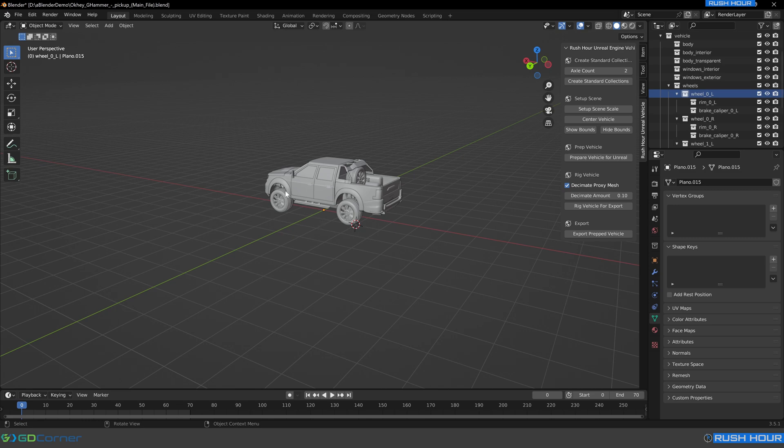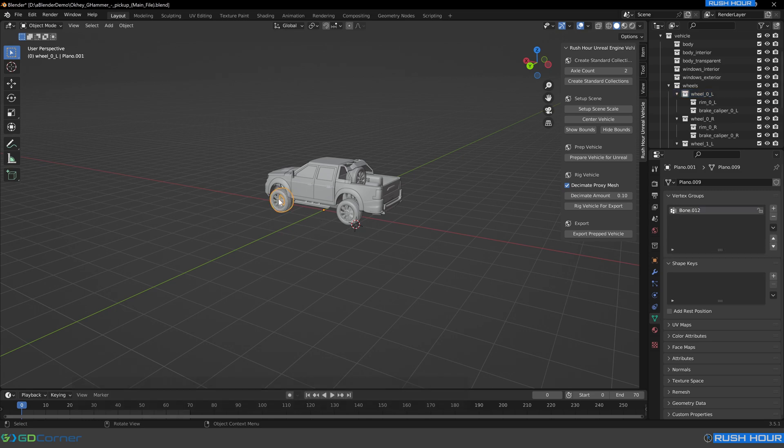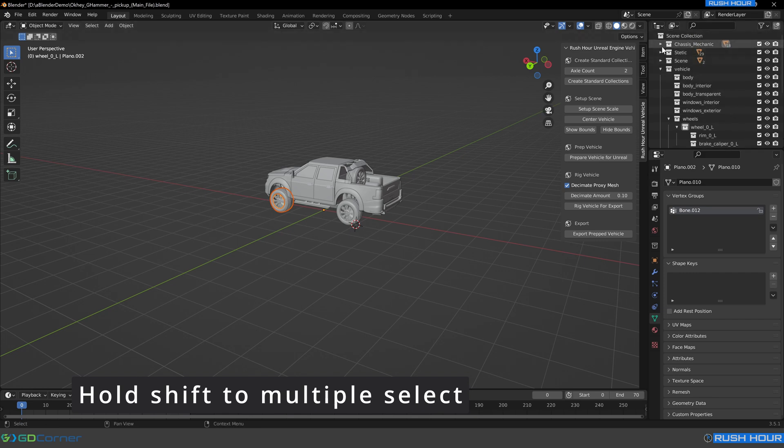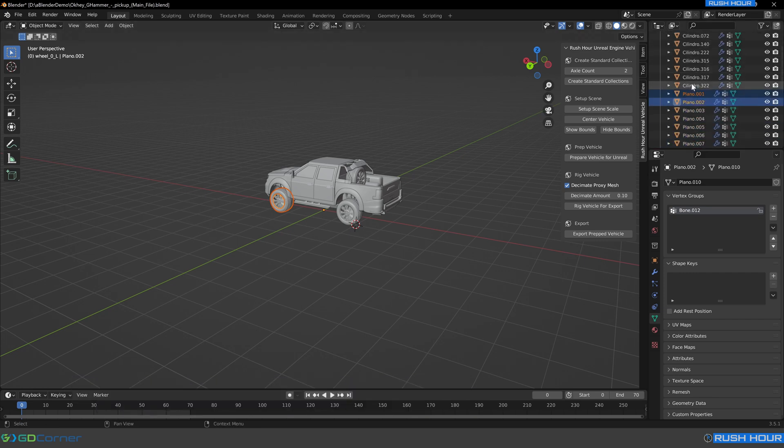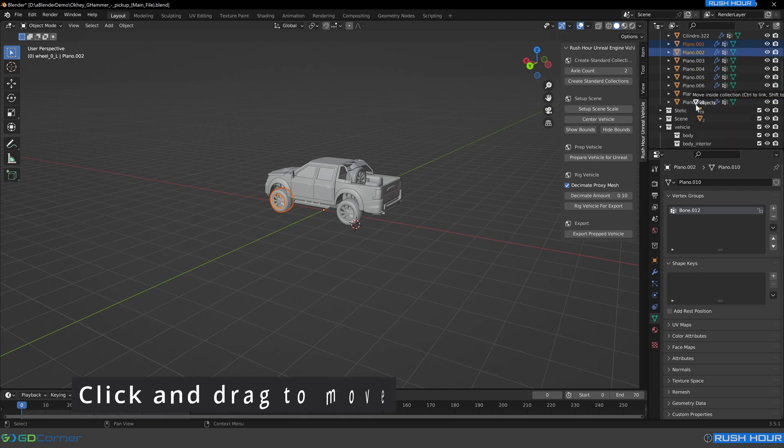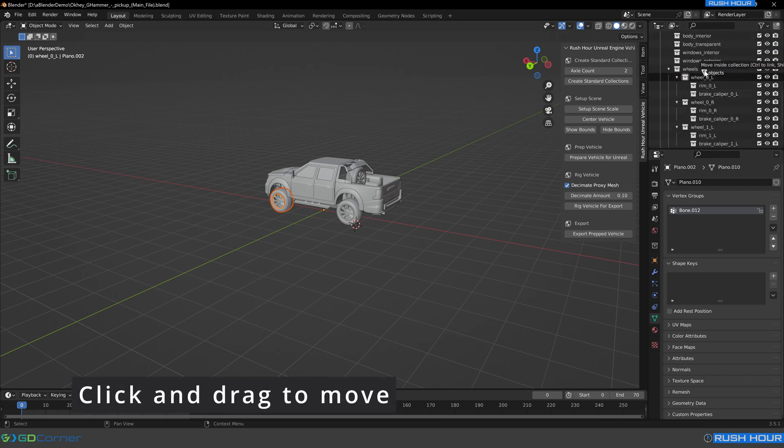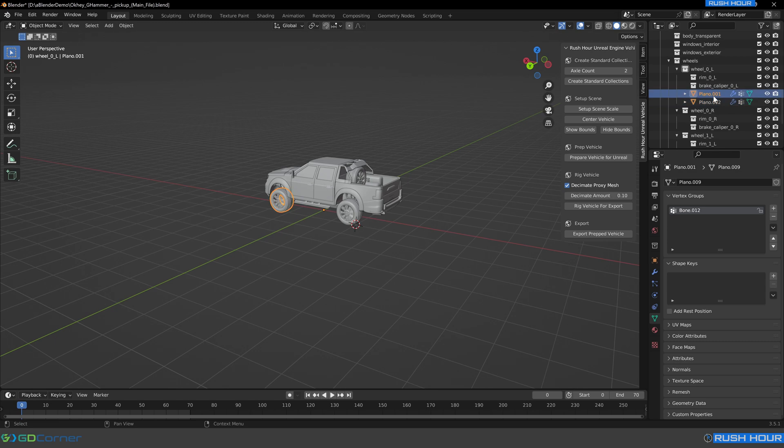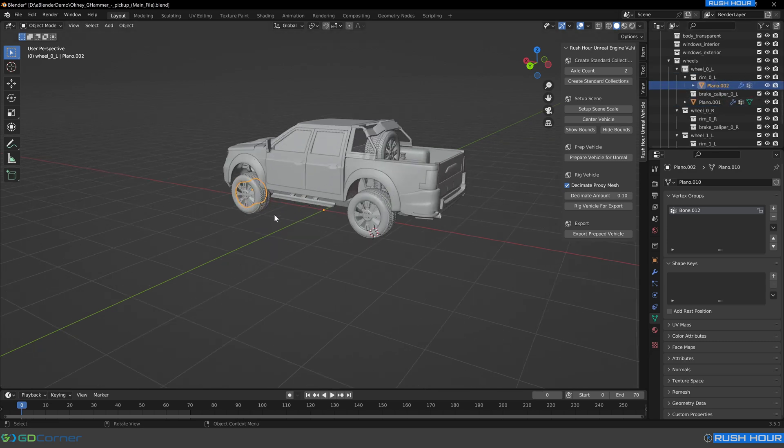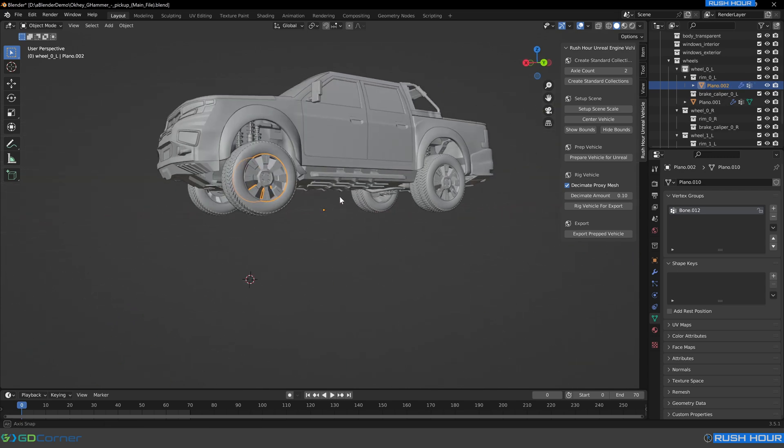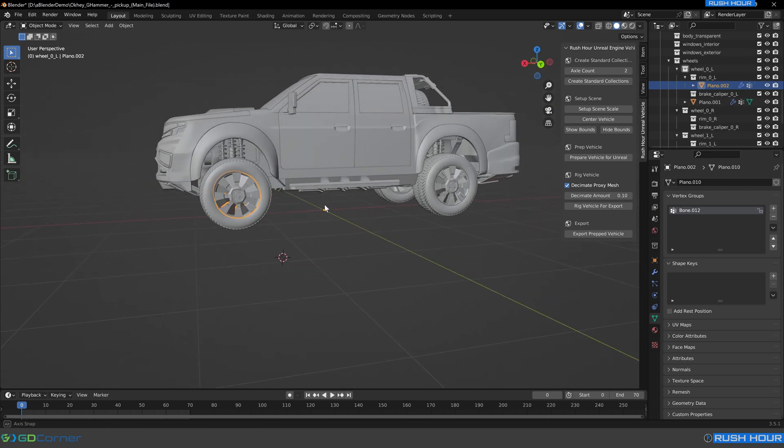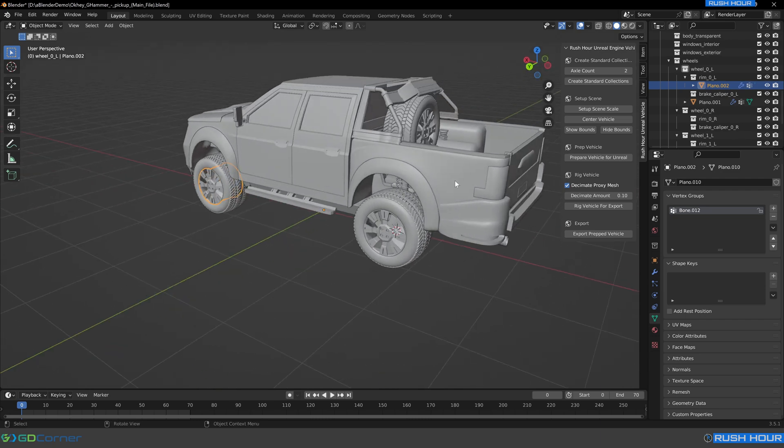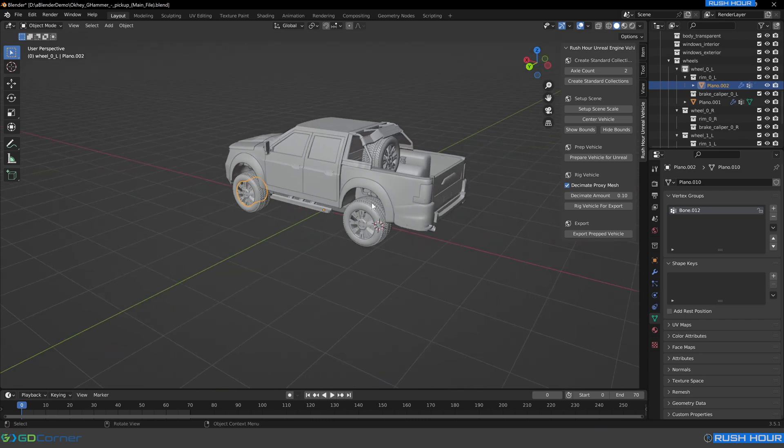So here we've got the front left wheel. We're going to select the front tire and also the rim, and we're going to click and drag those down into wheel zero L. And then we'll just get the rim, which is this one here, and we'll drag that into the rim. There doesn't appear to be any brake calipers here. So we can just leave the brake caliper collection empty. And we'll quickly do that for the rest of the vehicles too.